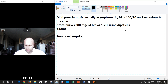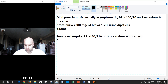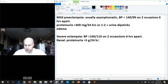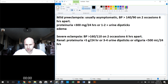With severe preeclampsia, we're seeing blood pressure greater than 160 over 110 — a big deal — on two occasions six hours apart. Renally, we see proteinuria greater than 5 grams over 24 hours, three to four positive urine dipsticks, or oliguria less than 500 milliliters over 24 hours.